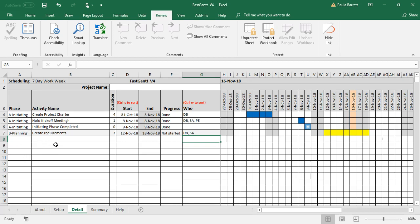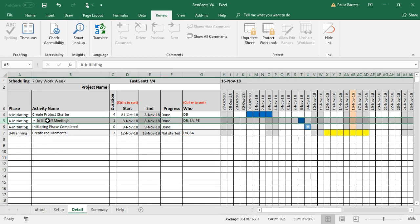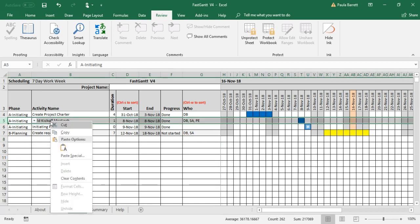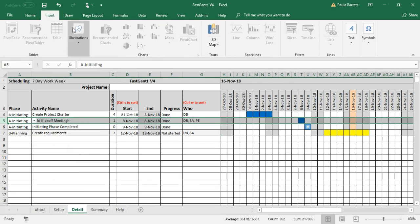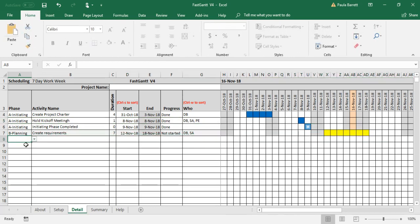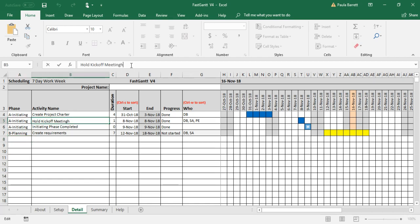Now a few things you may want to do is for example, you may want to insert a task between four and five. Now, if you try to do an insert, you can't. There's no way to, the insert capabilities have been disabled and so on. So you really can't do that anymore or it's just not allowed. But the way you do it is let's say we want to have something between project charter and hold kickoff meeting.